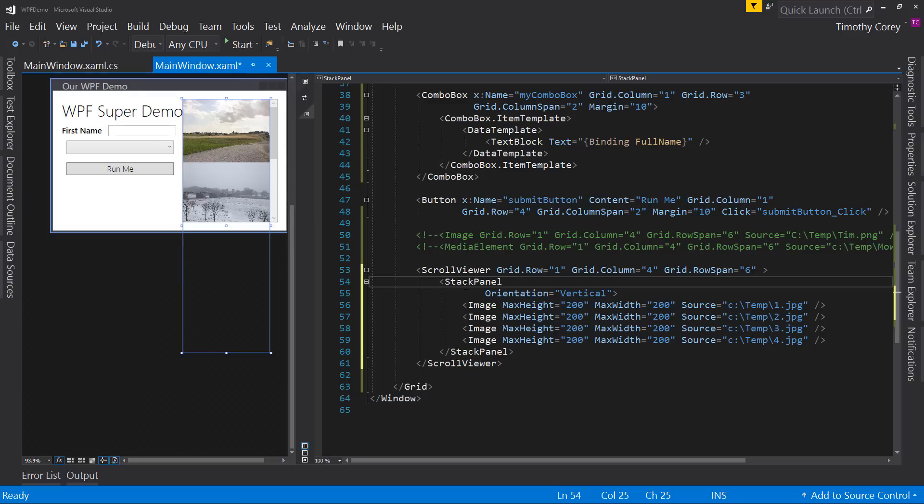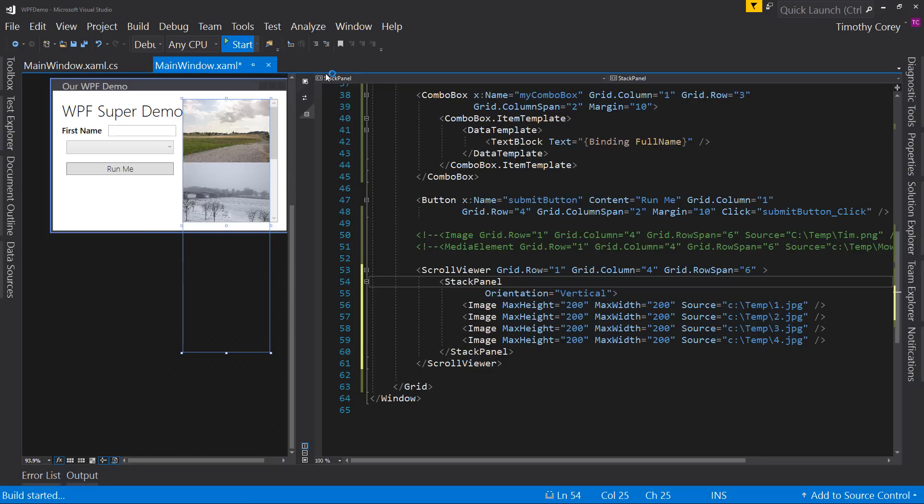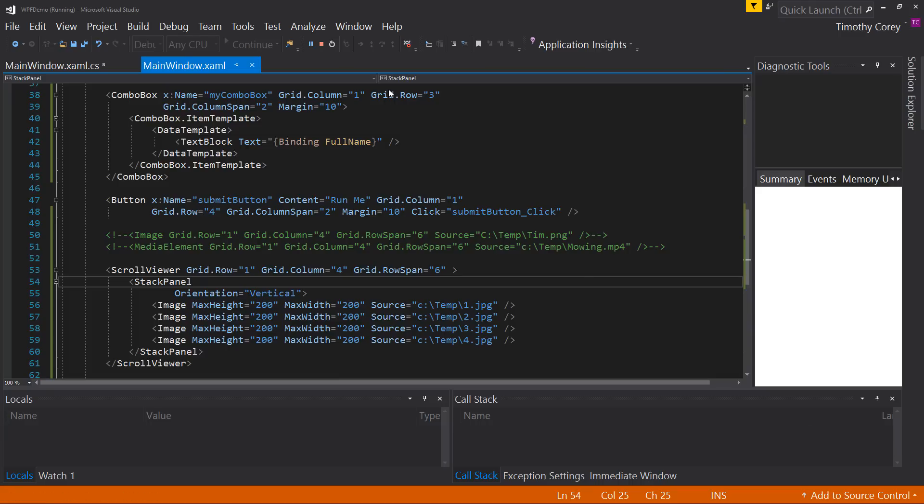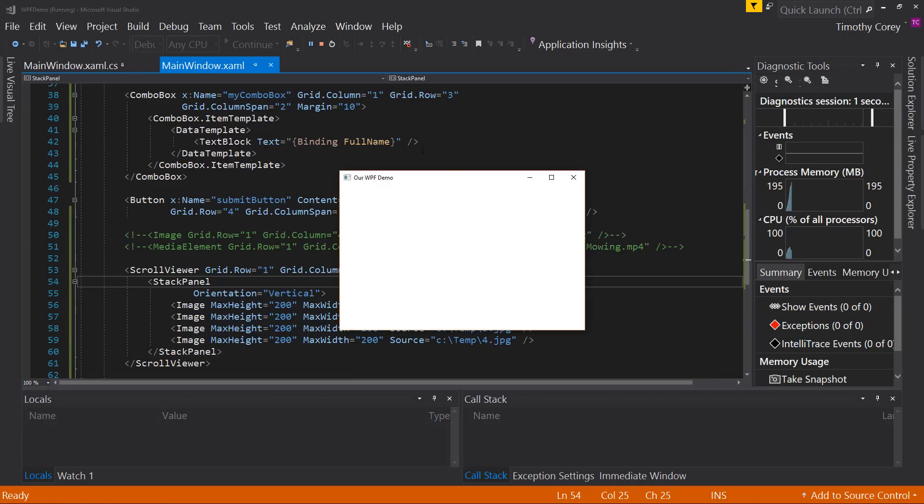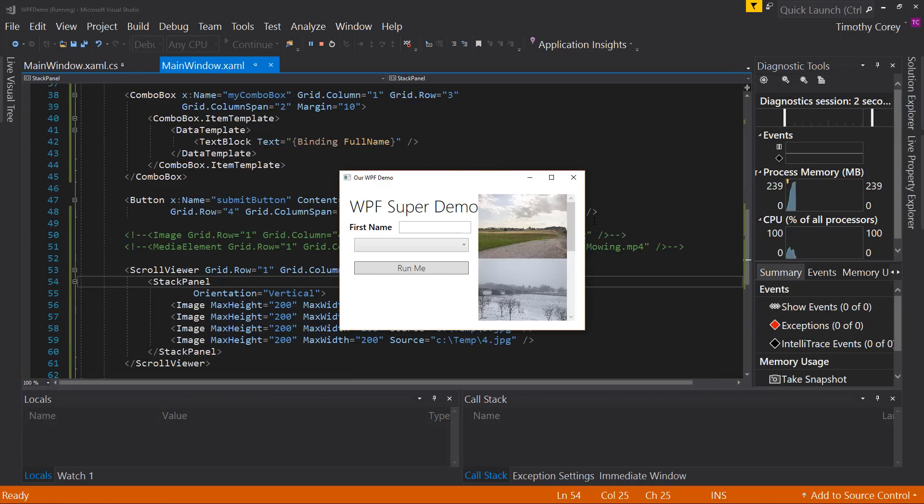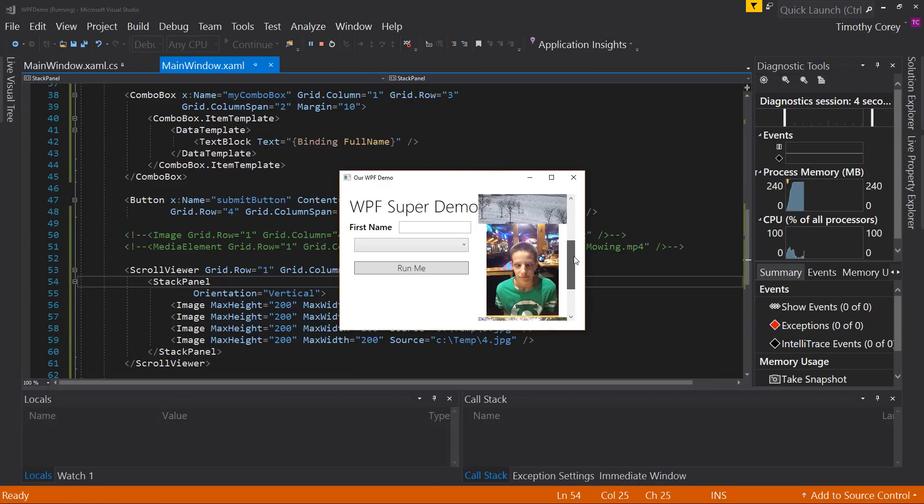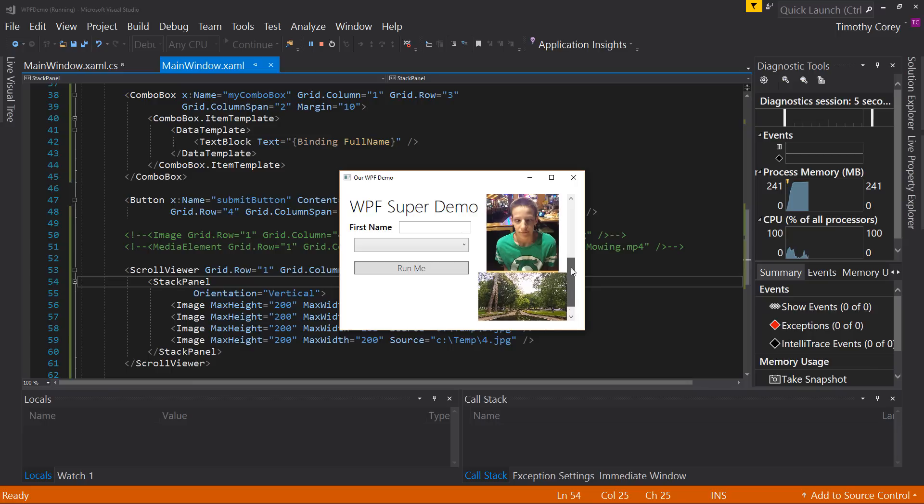Now scroll viewer is one of those things that can only have one child element. You can't put multiple things inside a scroll viewer. You have to have a stack panel or something else inside of it. So let's start this up. Now I have a scroll bar where I can scroll through my images.